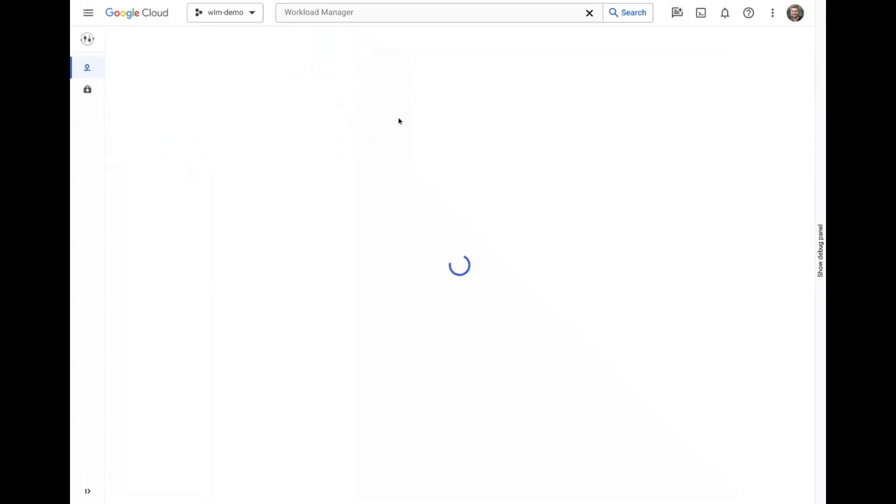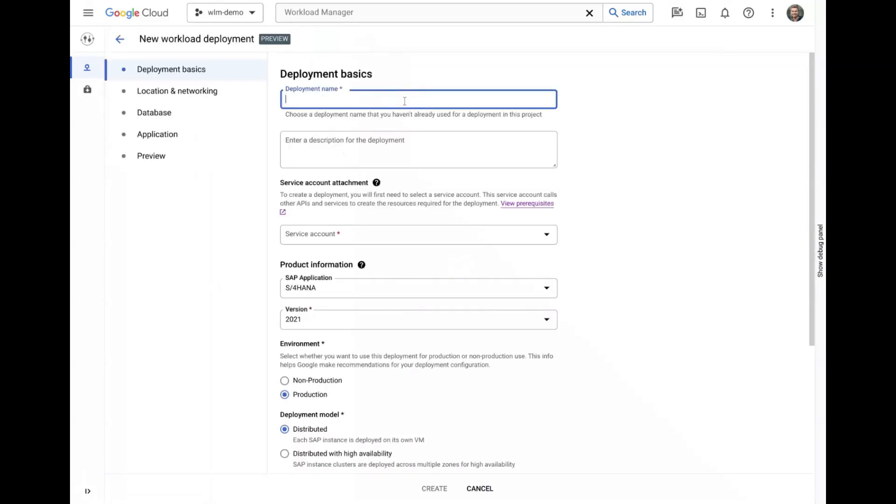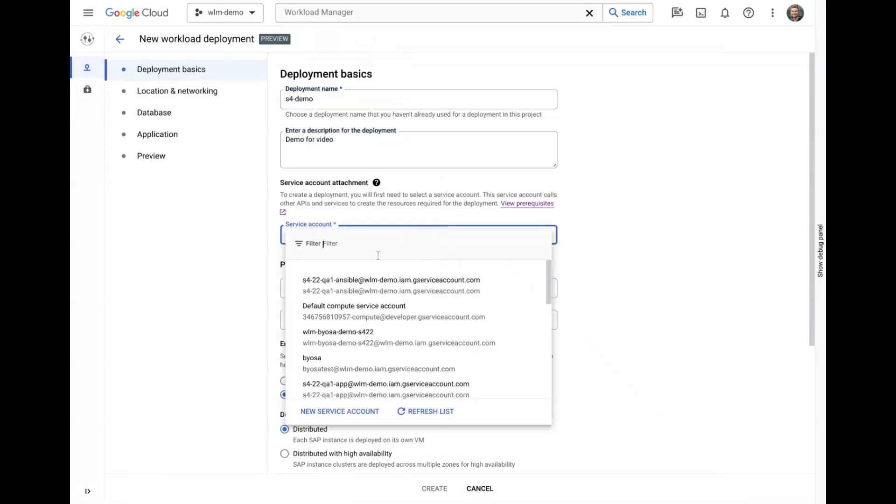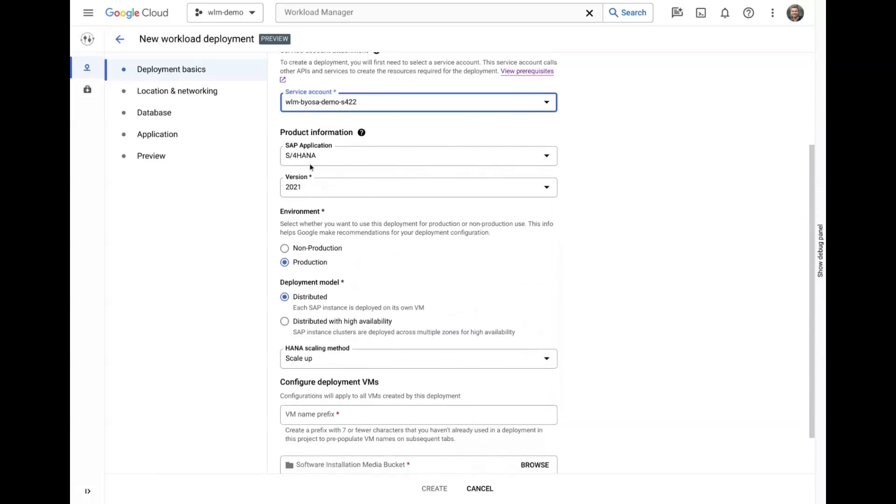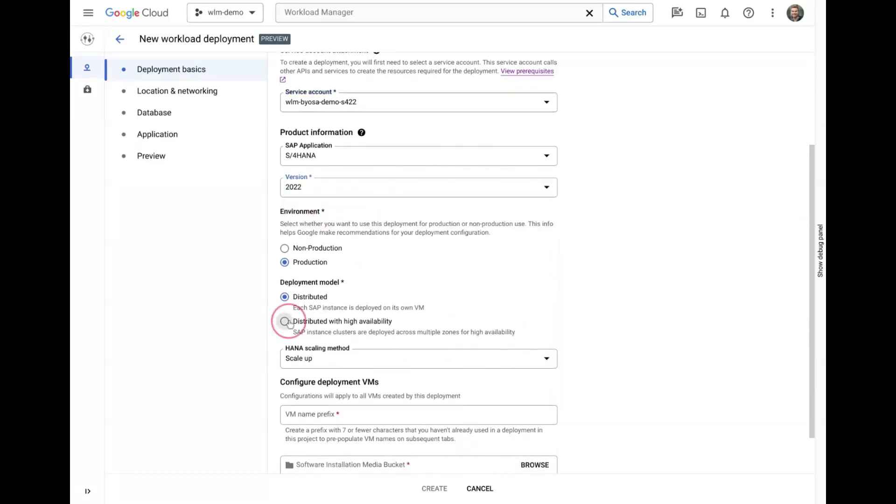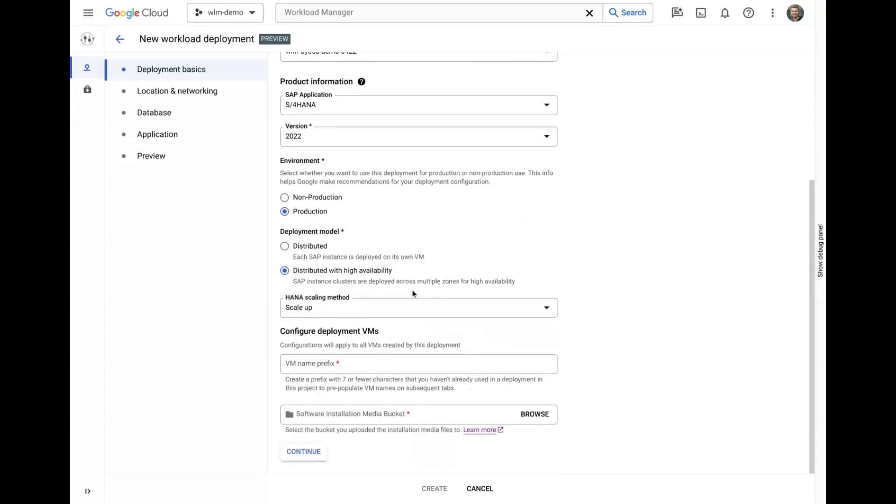On the Deployment Basics tab, we can provide some information about the deployment and pick from the supported applications and architectures. The selections on this page determine which information shows on the following tabs and also pre-populate some of the subsequent inputs.